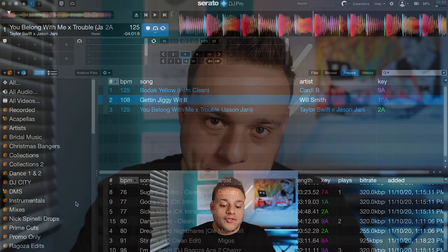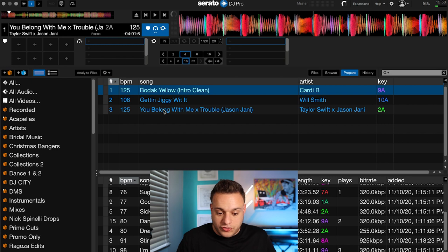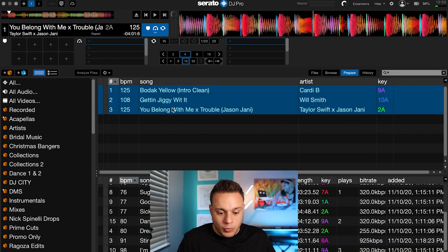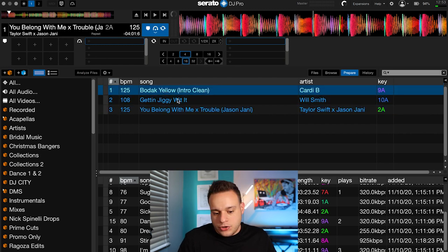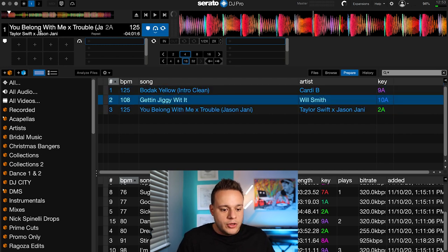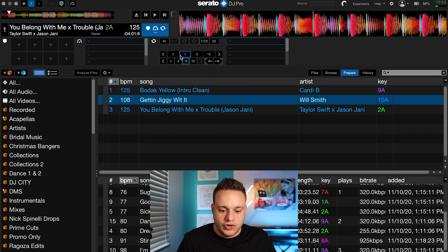Check this out. I want to use these three songs as an example. First of all, make sure you analyze your music. You can do that by selecting any group of songs, dragging them to Analyze Files, and it'll analyze them for you. Once that's done, you can use this feature. We'll start with You Belong With Me — it's a Taylor Swift and Jason Jani mashup. Shouts to Jason Jani.